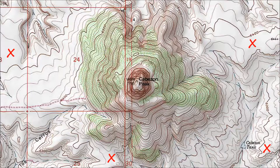In a few places on this map, the contour lines are widely spaced. Those parts of the landscape are almost flat. Here the X's indicate several of the gentlest slopes near Cabezon Peak. If you're looking for a place to camp, that's the sort of place to look for.